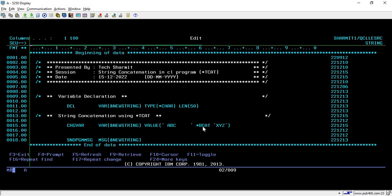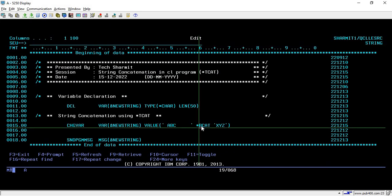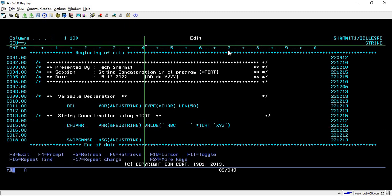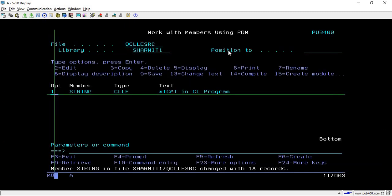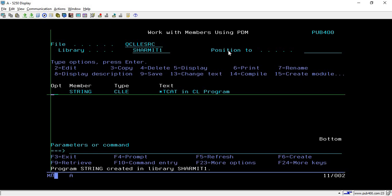Here you can see that it removed the trailing spaces and added one space to it. Now again we will talk about *TCAT. What it will do is remove the spaces but not add any space in it. Here you can see there is no space.